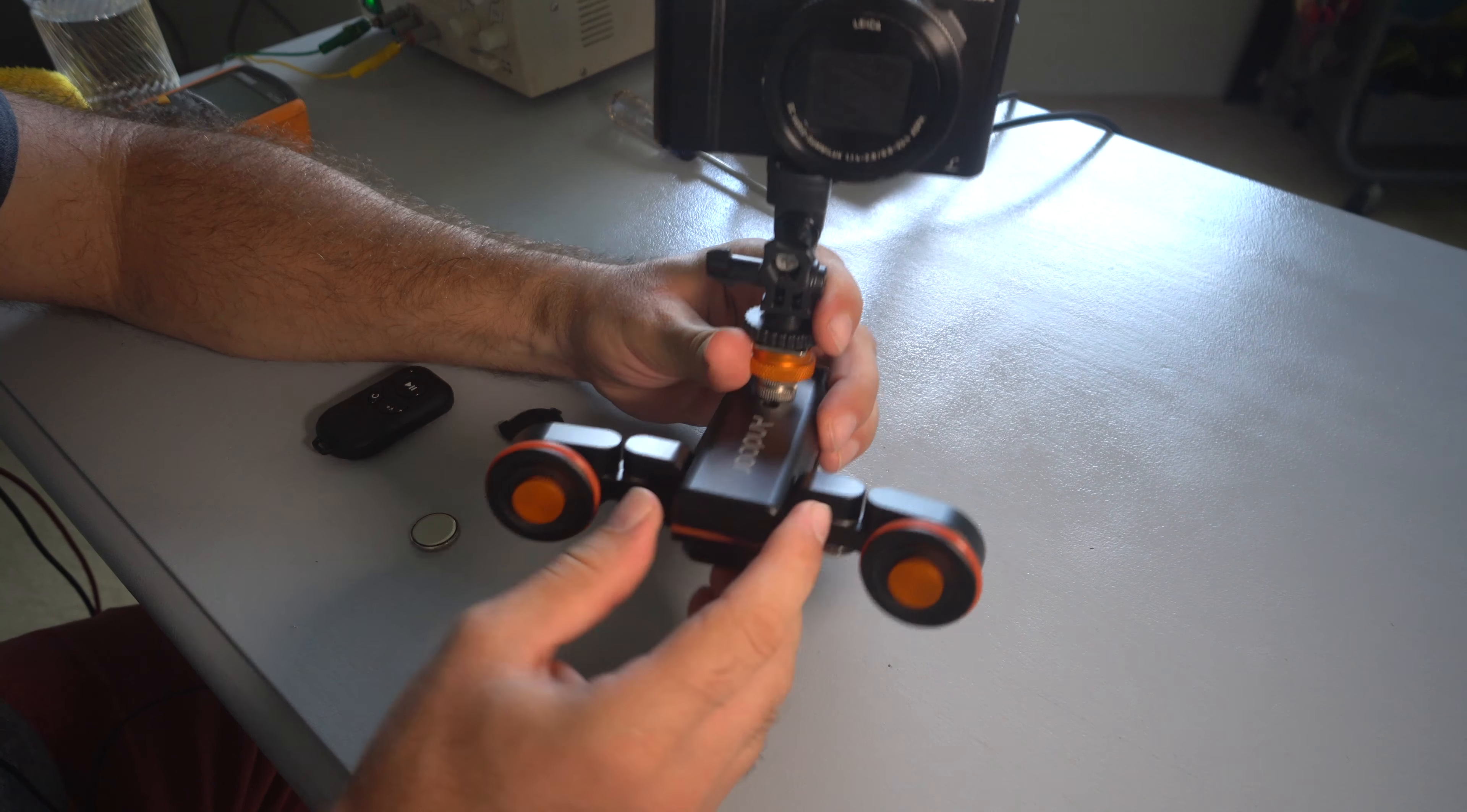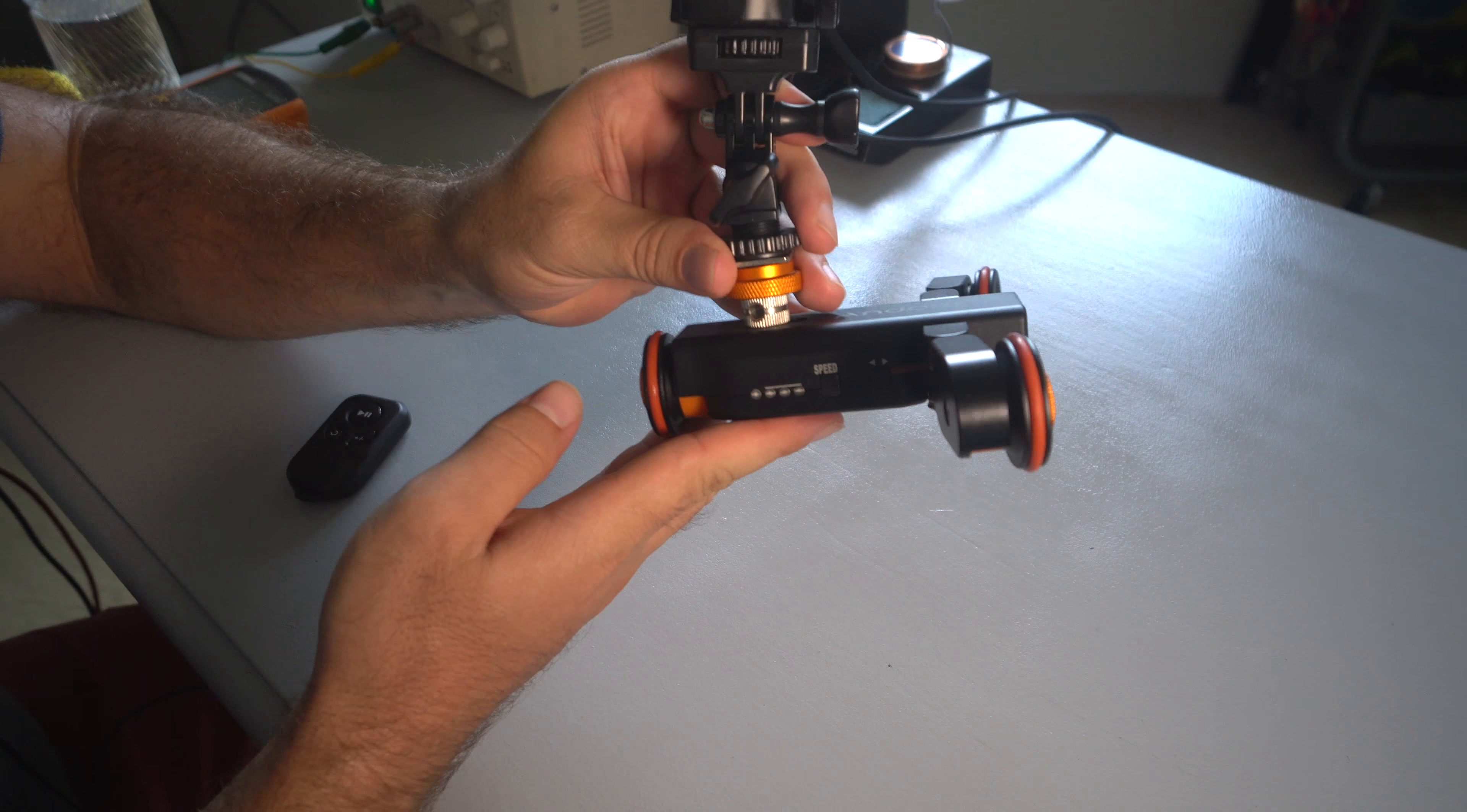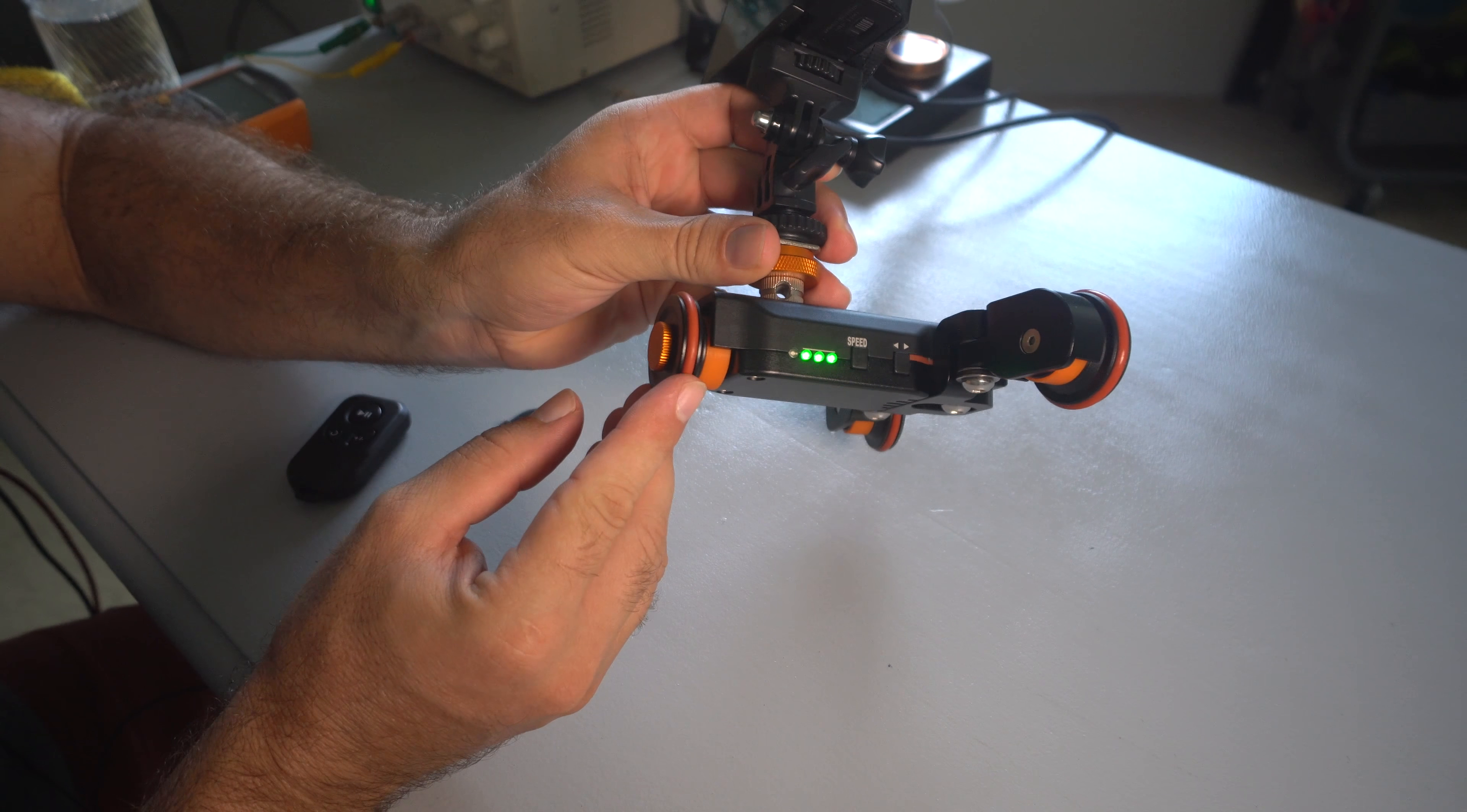Hey guys, did you buy one of these motorized dollies only to be disappointed that the remote doesn't work anymore? So the good thing is the dolly still works without the remote. As you can see, it's spinning.